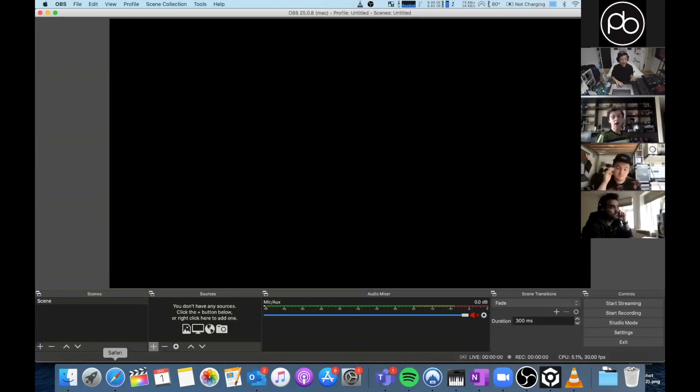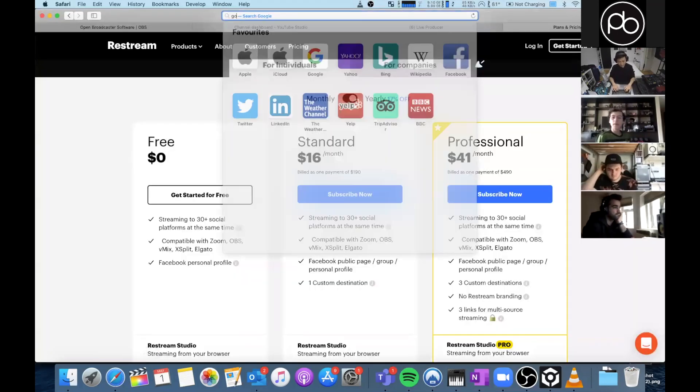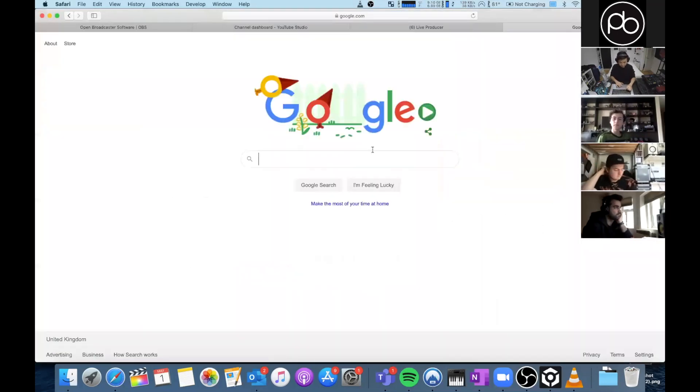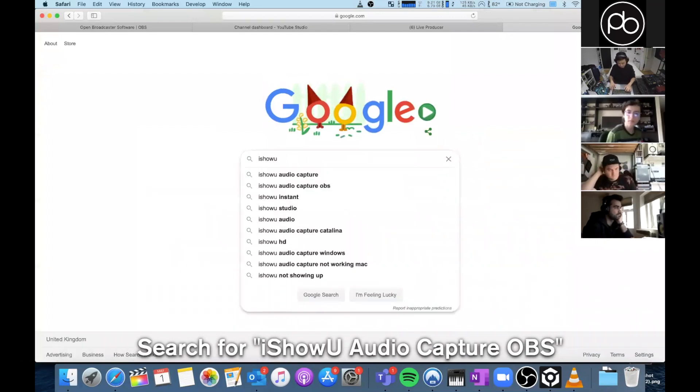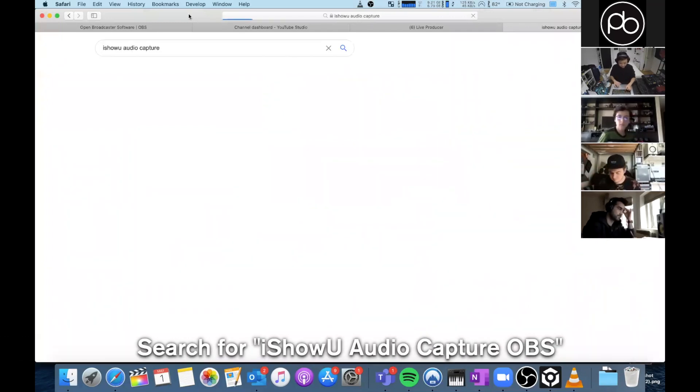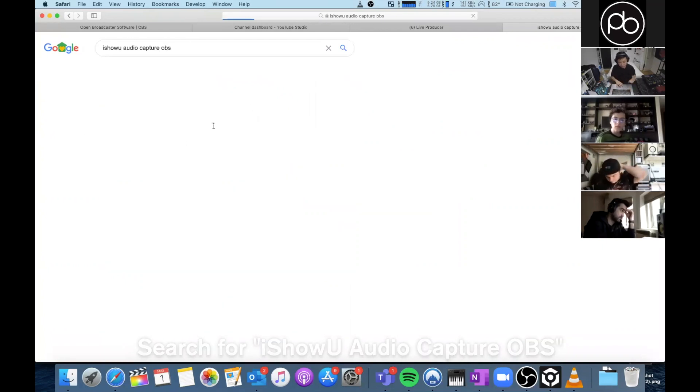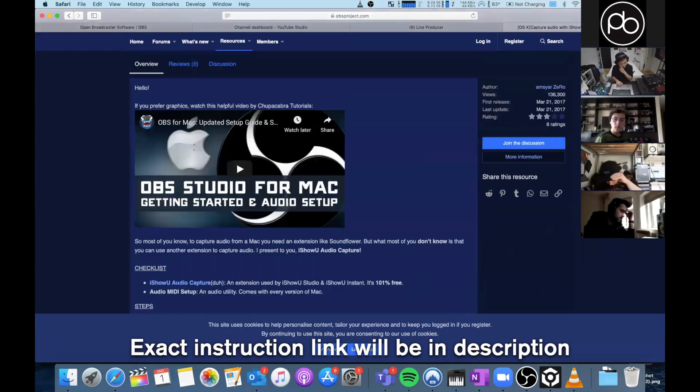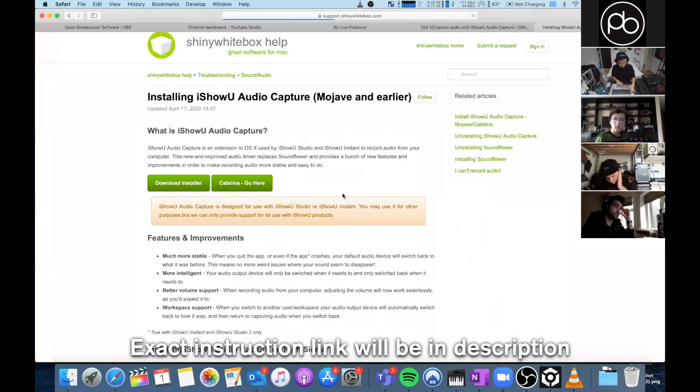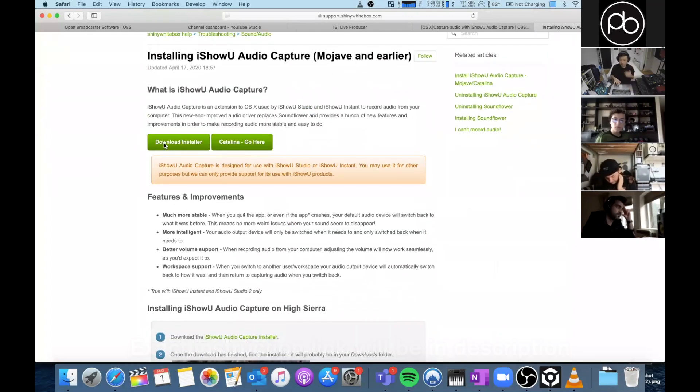So you're going to need to hack your way around it. What you want to do is download this thing called iShowU Audio Capture. Actually just click iShowU Capture OBS because it gives you the exact instructions on how to do this. Download it, install the installer, install it all.